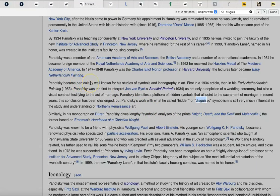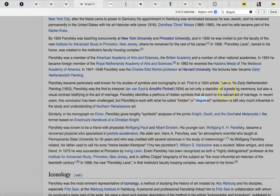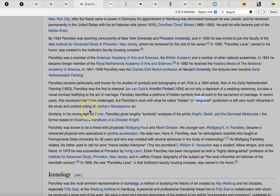Panofsky became particularly well known for his studies of symbols and iconography in art. First in a 1934 article, then in his Early Netherlandish Painting, Panofsky was the first to interpret Jan van Eyck's Arnolfini Portrait as not only a depiction of a wedding ceremony, but also a visual contract testifying to the act of marriage. Panofsky identifies a plethora of hidden symbols that all point to the sacrament of marriage. Now you saw the painting — try to think of what those could be. In recent years this conclusion has been challenged, but Panofsky's work on what he called hidden or disguised symbolism is still very much influential in the study and understanding of Northern Renaissance art.